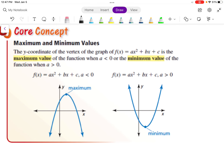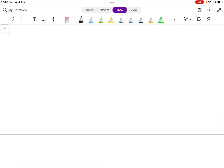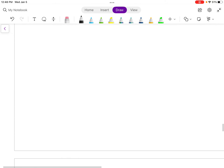Parabolas have maximum or minimum values — it's going to be at the vertex. If your graph is opening down, which happens when a is less than 0 (negative), you'll always have a maximum at the vertex. If your parabola is opening up, which happens when a is greater than 0, you'll have a minimum — a low point — at the vertex.